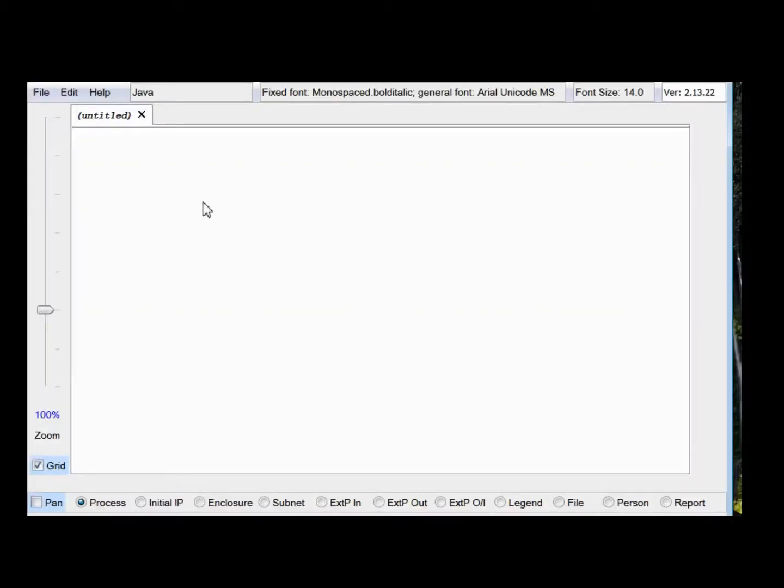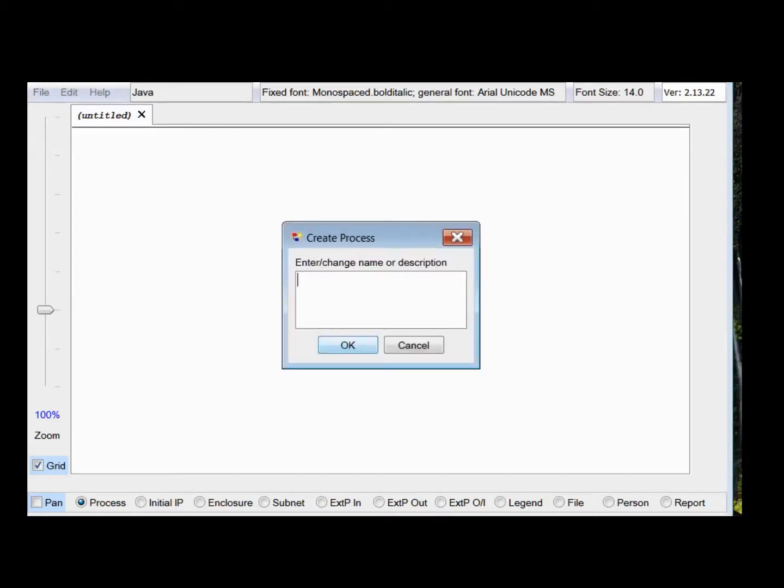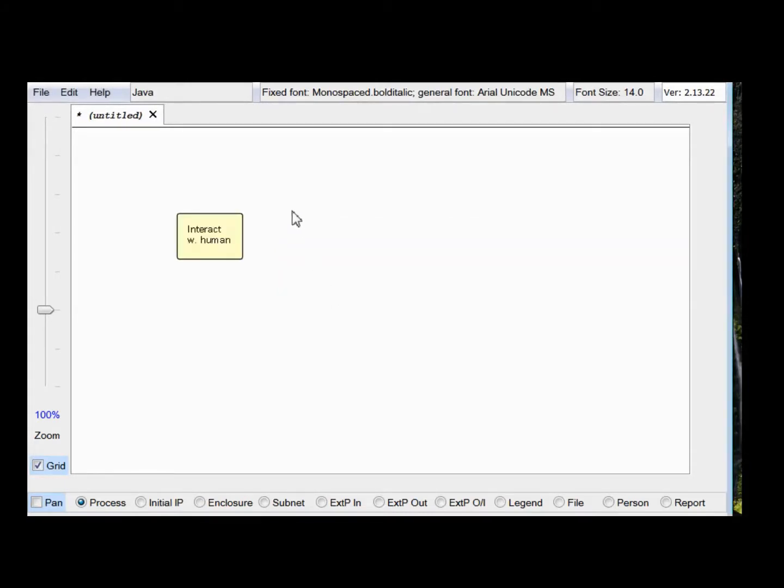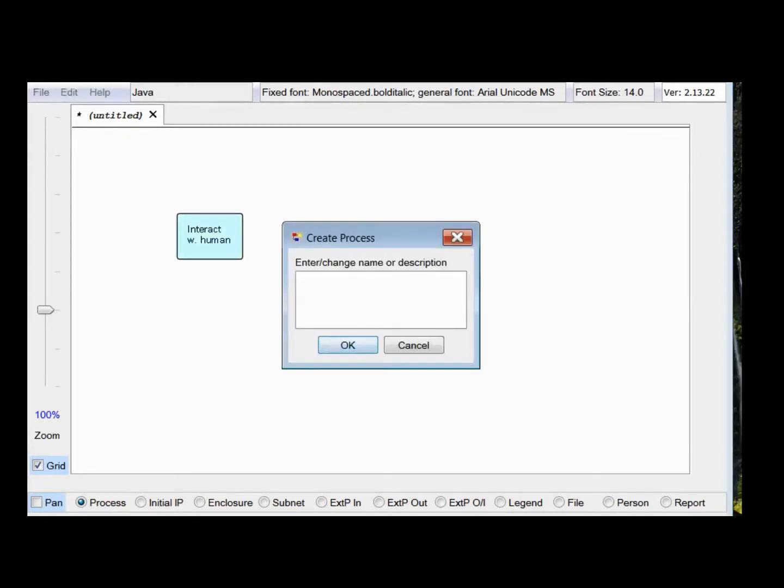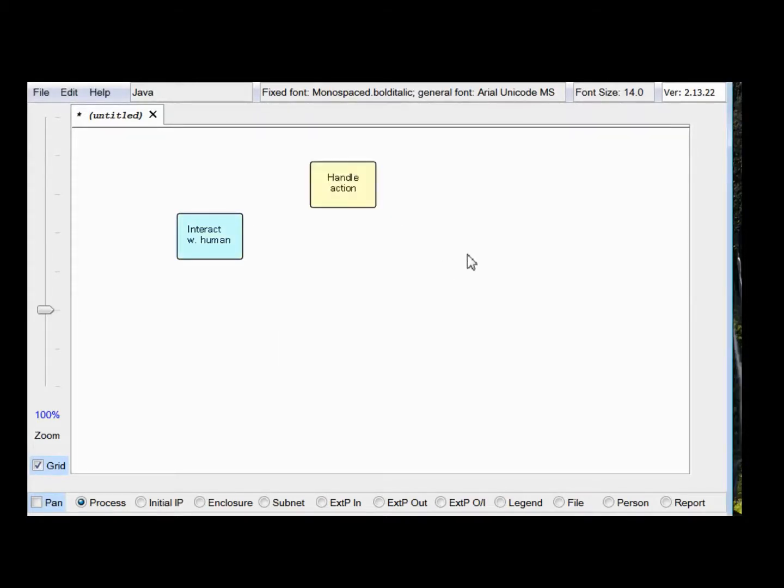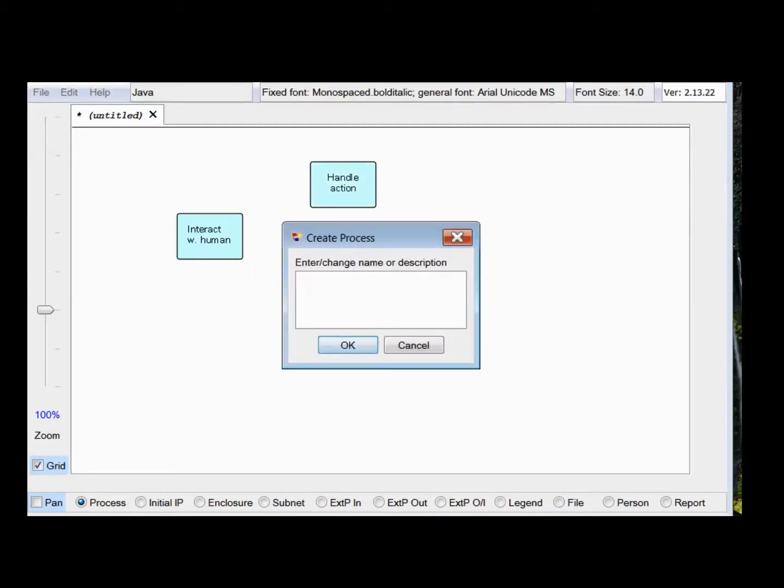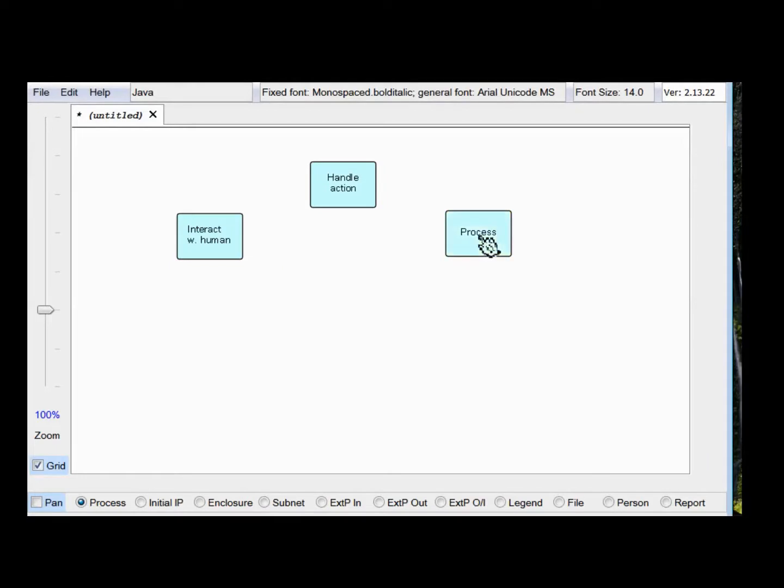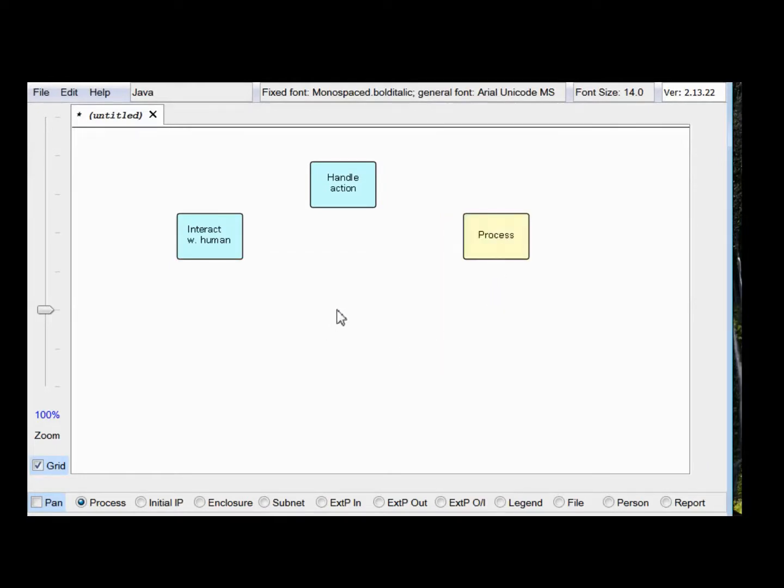We're going to be talking about simple interactive applications. We'll start off with a block which is interact with human, and then we'll have an action up here, do some processing. Just say process, line them up.